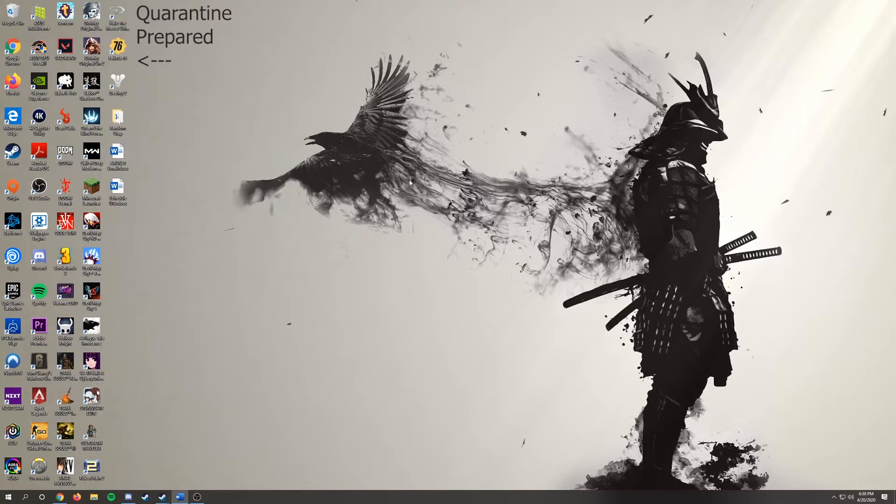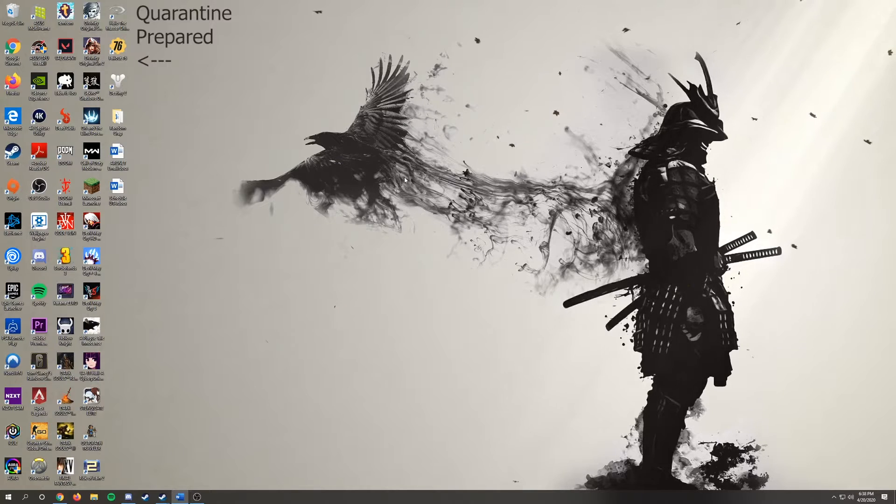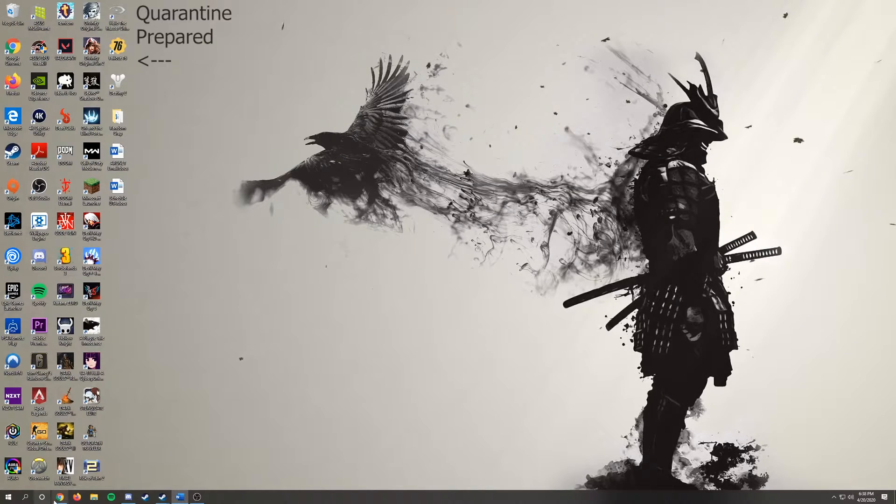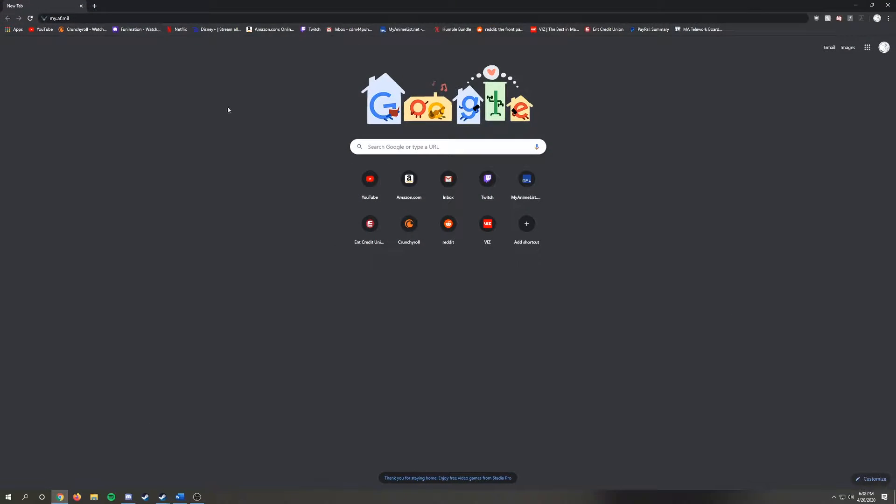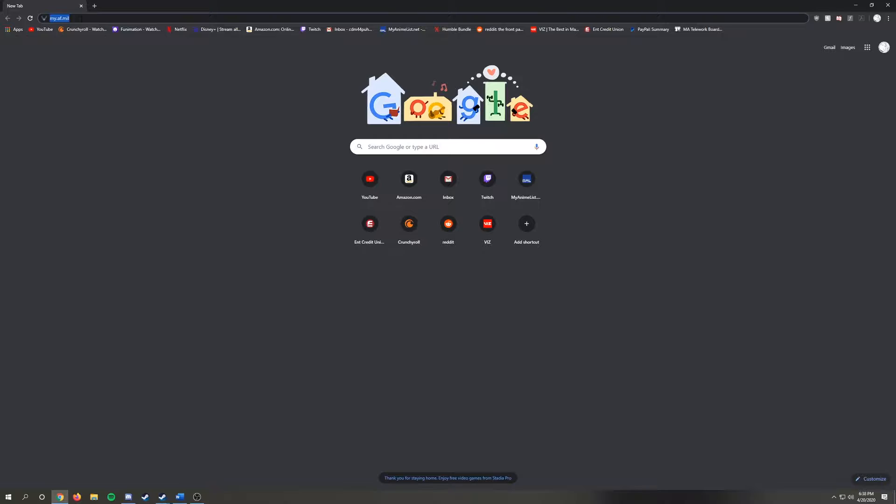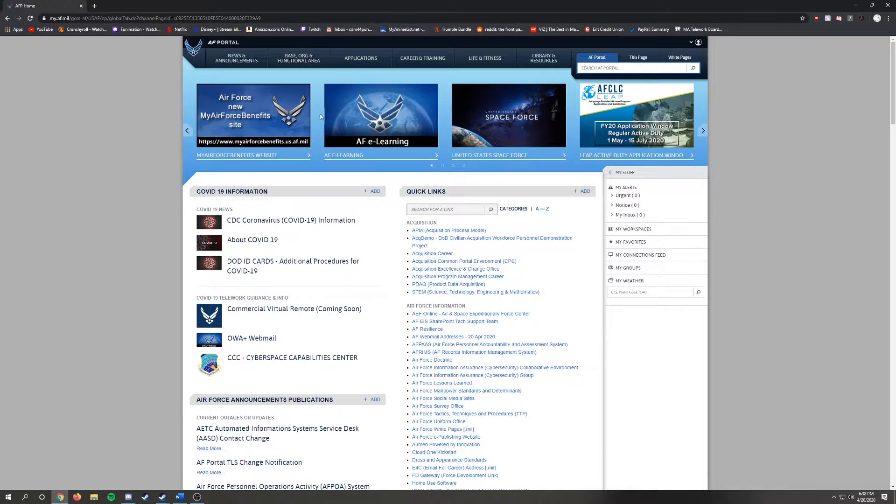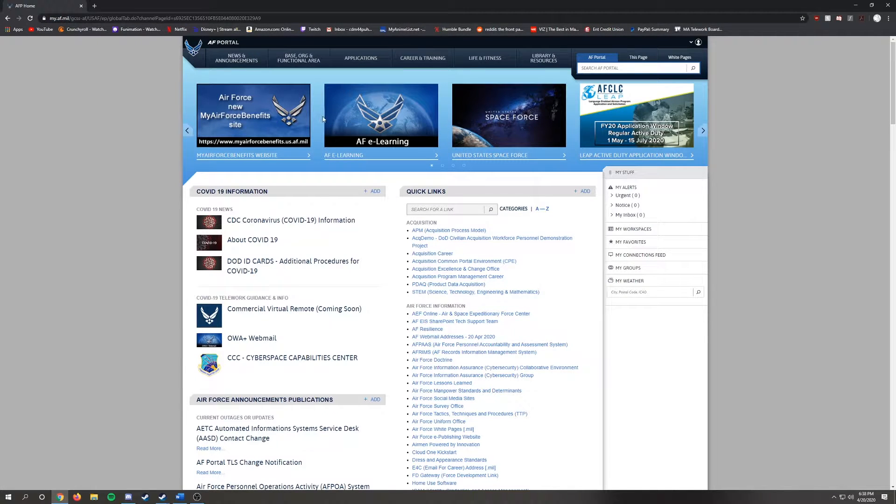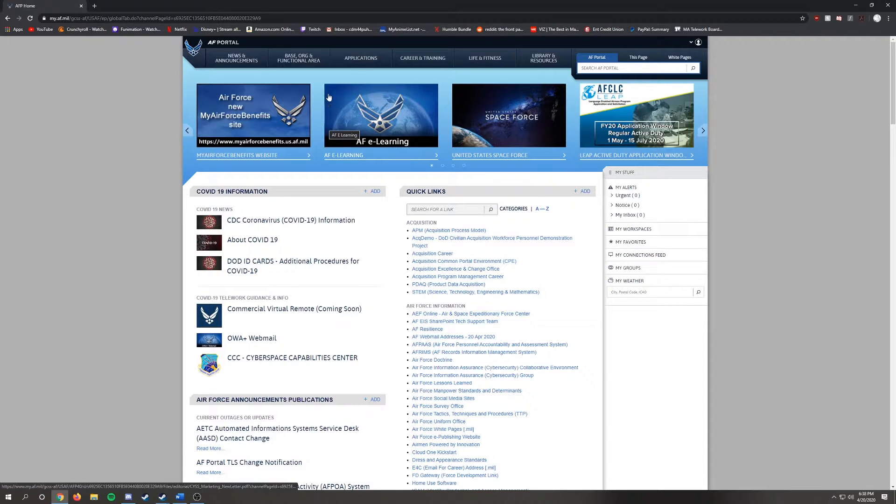Let's start by entering the Air Force portal and log in. On the front page, under the Applications tab, click on Arknet and log in.